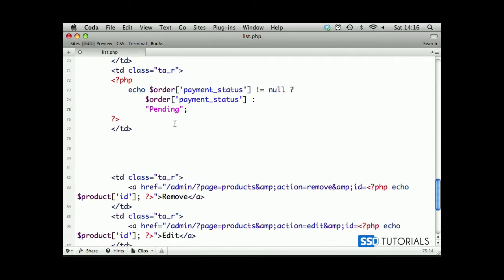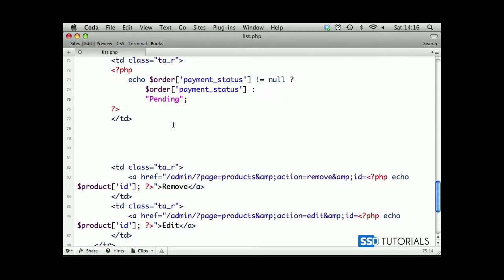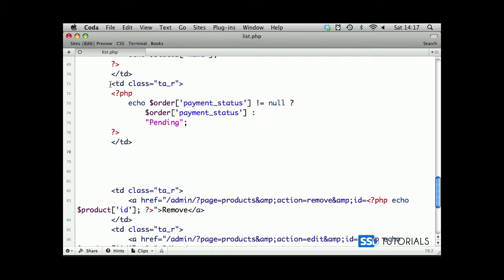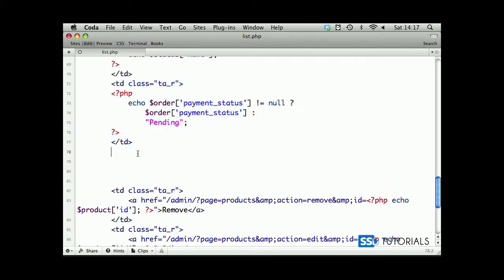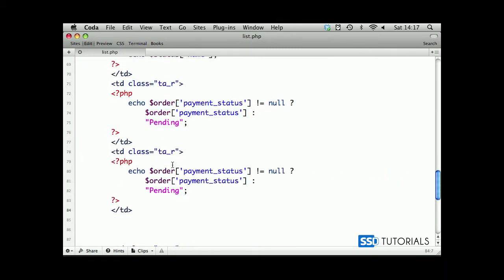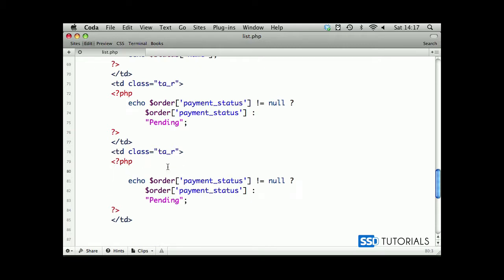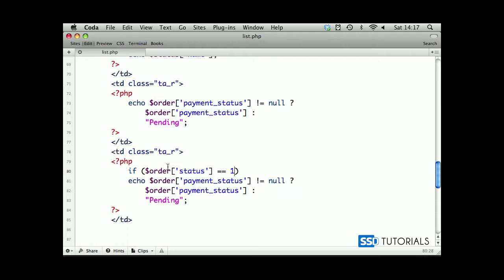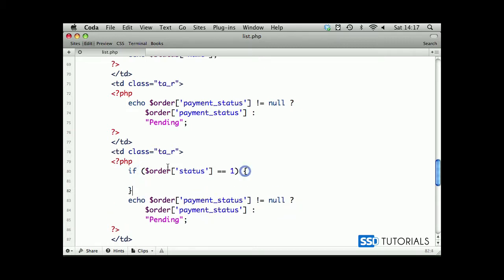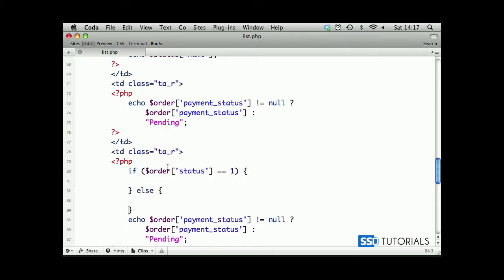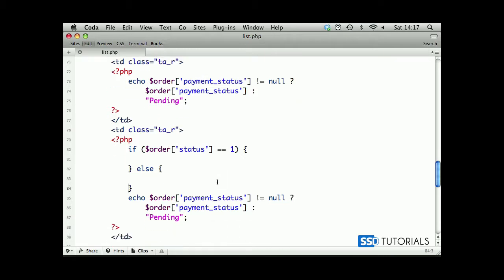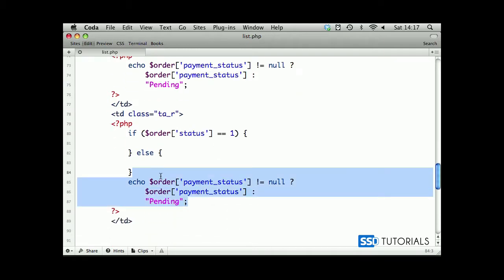Okay, we have this one done as well. The next one will be if we copy this one actually. This time we're going to first check if order status equals one, which is pending. Else we're going to do something else - we can remove all this.